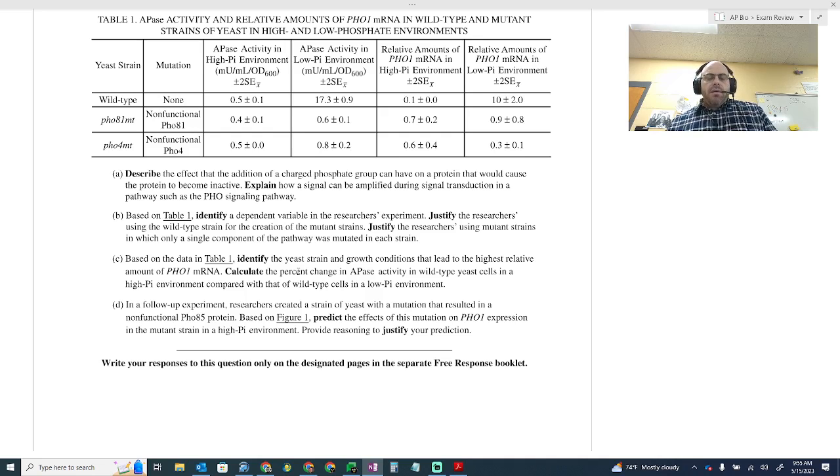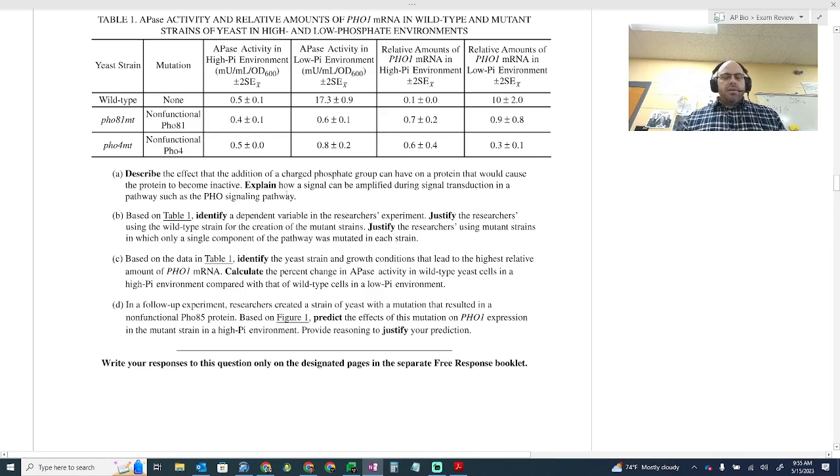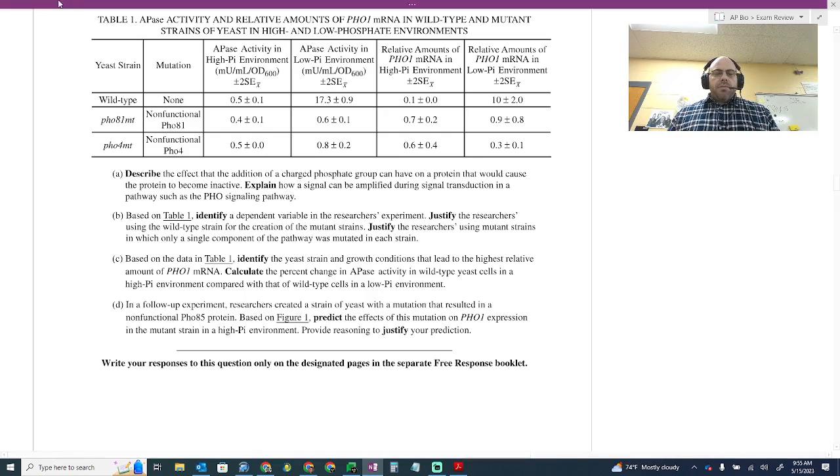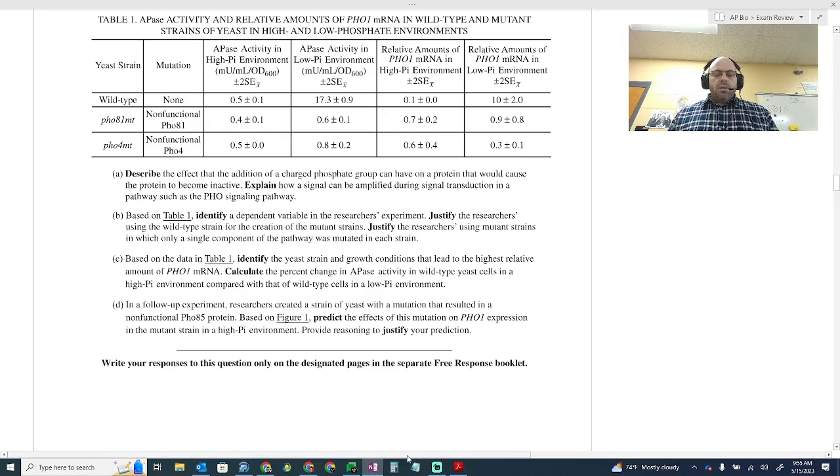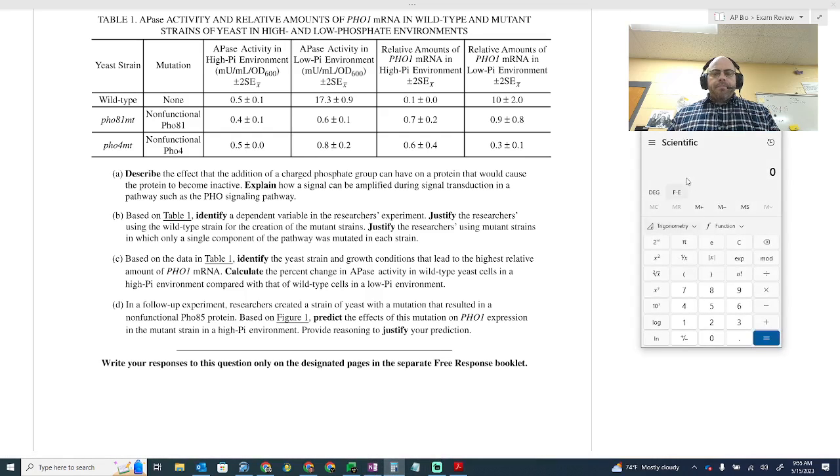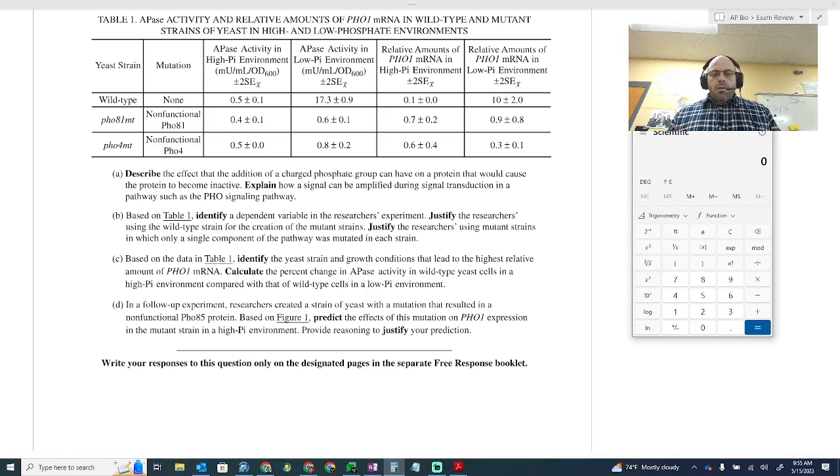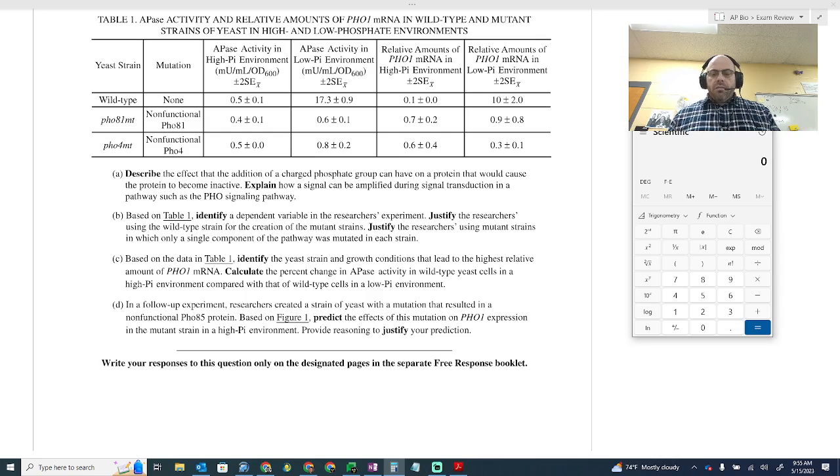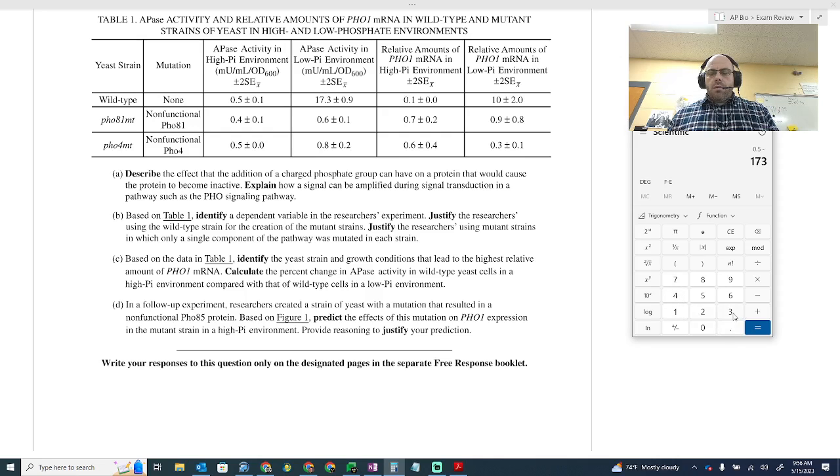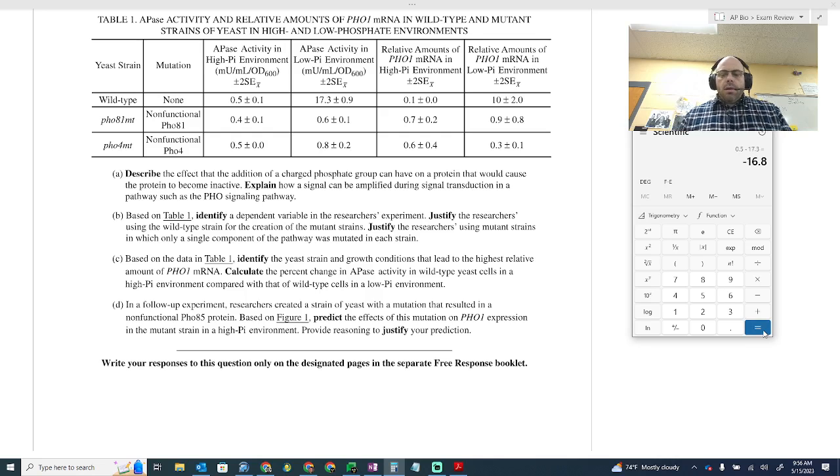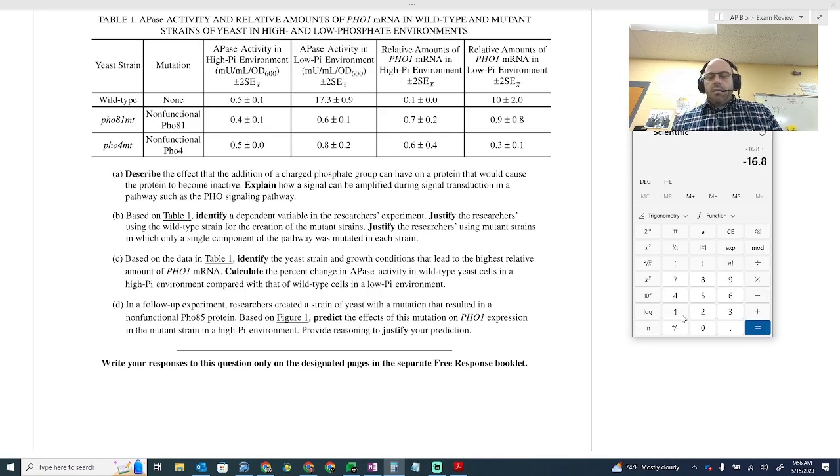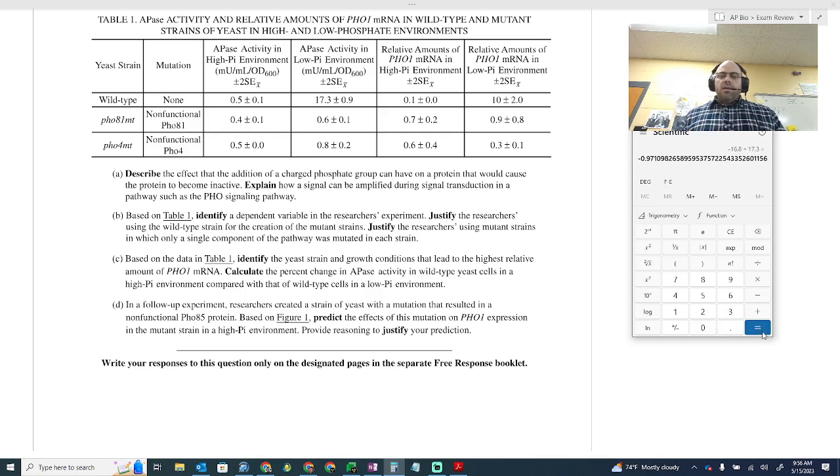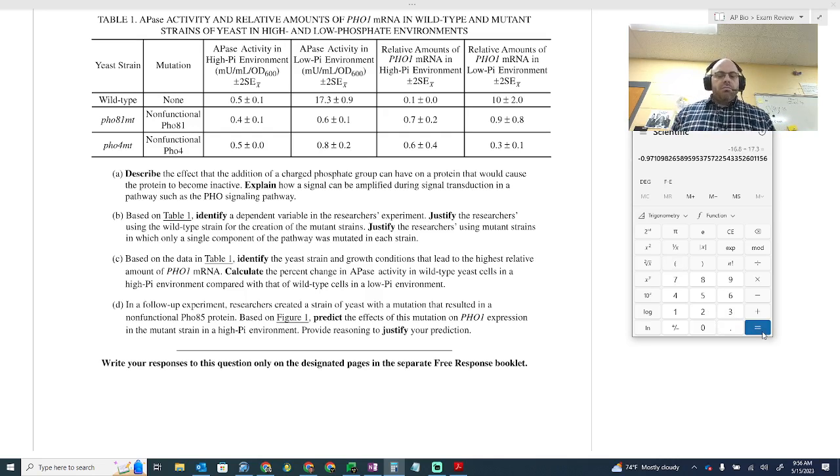And so the way that I decided to come down on this is I'm going to use, so calculate the percent change from a high to a low. And so I'm going to start with a high and go to low. And so I'm going to go 0.5 minus 17.3, and then I'm going to divide that by 17.3.